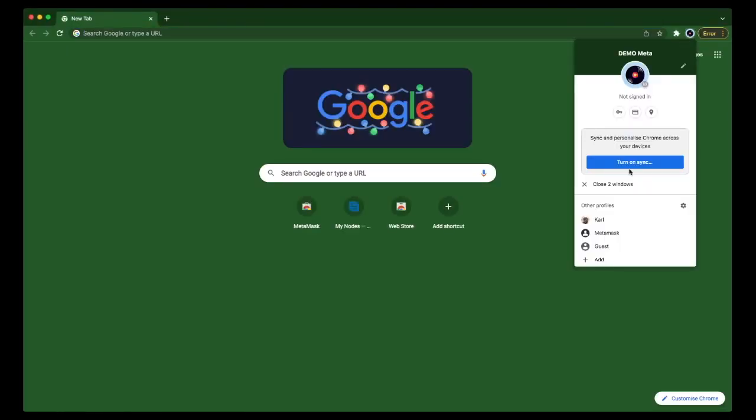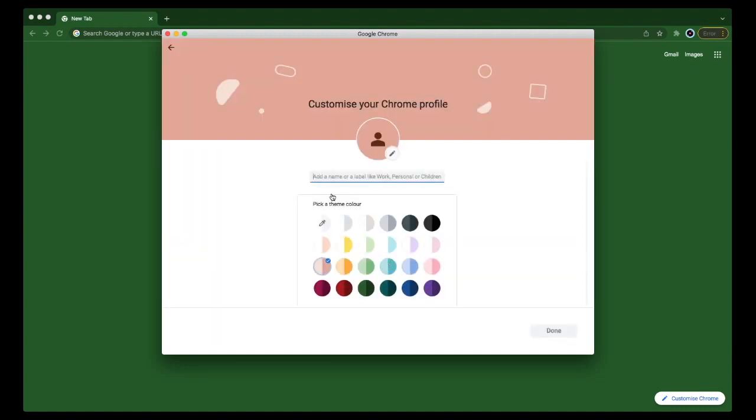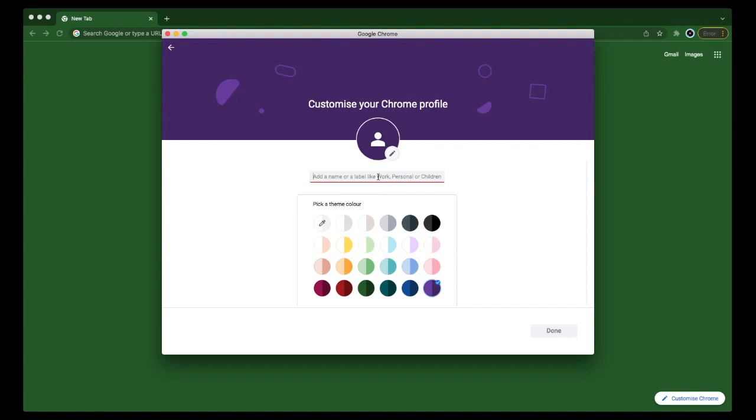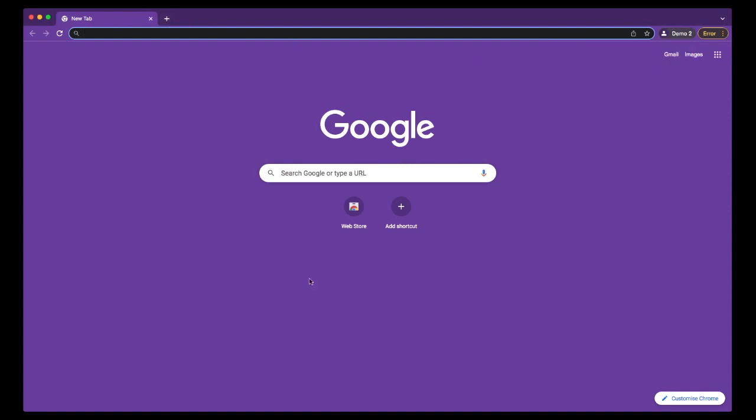We're going to create a new profile, add a profile here, and continue without an account. If you sign into an account, your MetaMask will be getting tracked, so that is not what we want. Continue without an account, pick a random color, and here is a new Chrome profile that will not be getting tracked.